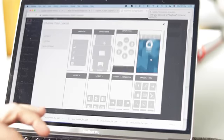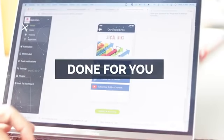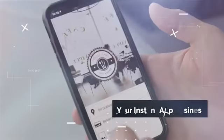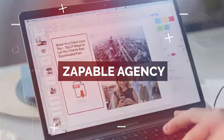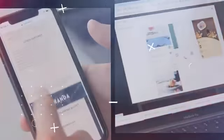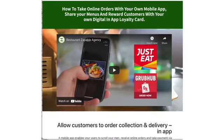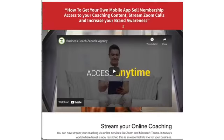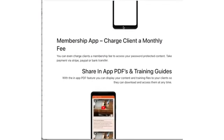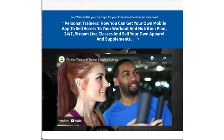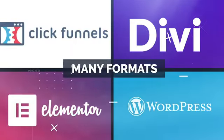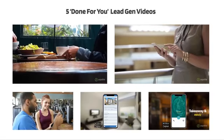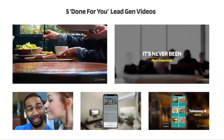Not only do we give you the amazing app builder, we also give you the ultimate done-for-you package to allow you to have your own instant mobile app business. Introducing the Zappable Agency Done-For-You Package — the ultimate collection of tools that make selling apps super fun and easy. First, we give you five amazing high-converting landing pages to attract clients, supplied in ClickFunnels, Divi, Elementor, and WordPress format.